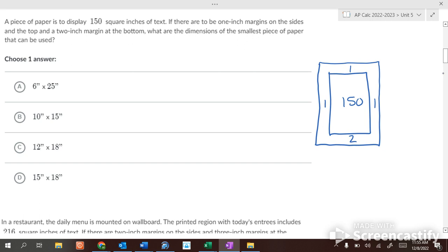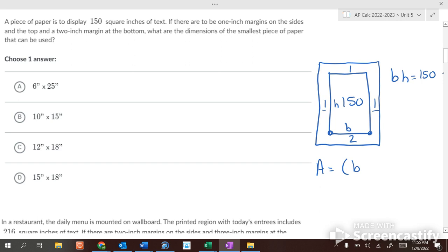The base times height of the text area equals 150. The area of the paper equals the base of the paper times the height of the paper. With one-inch margins on each side, the paper's base is b plus 2. With one inch on top and two inches on the bottom, the paper's height is h plus 3. We now have two variables and need to reduce to one.